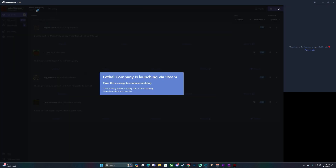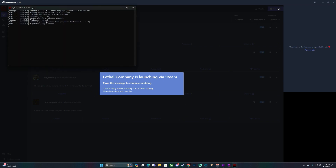A command window will come up and the game will launch. This will come up each time — it's just loading the mods into the game. Once that goes, the game will start. I hope you guys enjoyed the video; the links will be in the description.